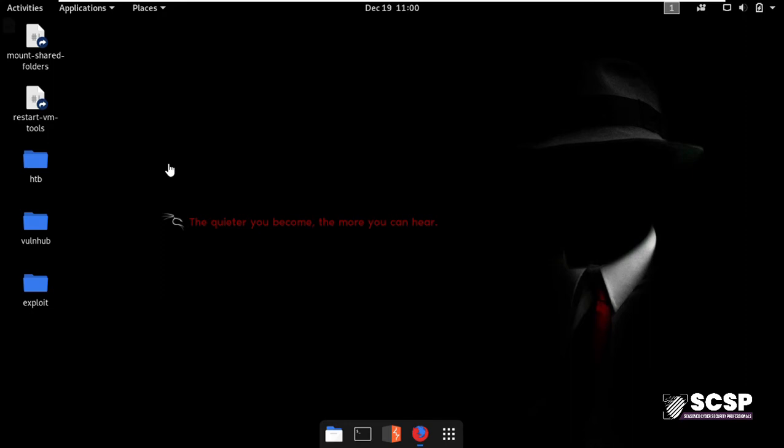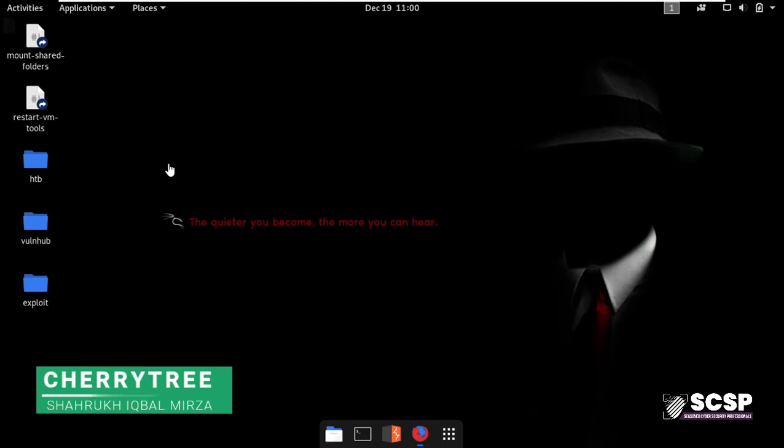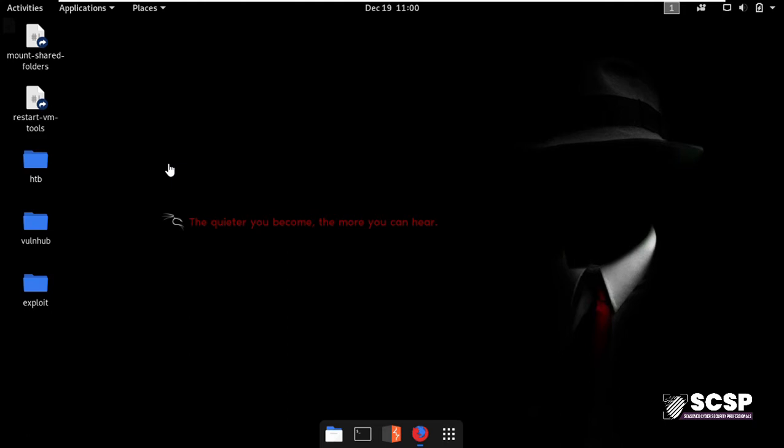Assalamu alaikum guys and welcome back to SCSP Community's YouTube channel. I am Shahrukh Iqbal Mirza and I am an active member of SCSP community.